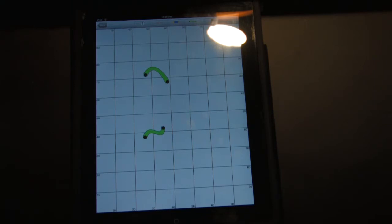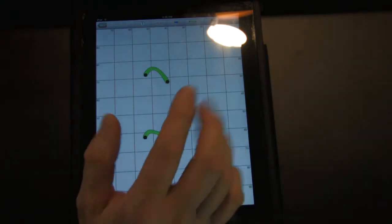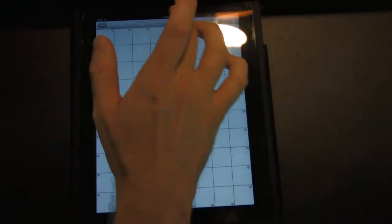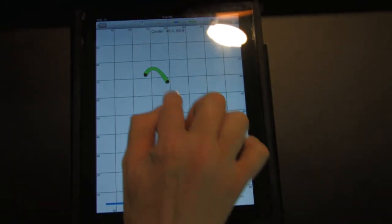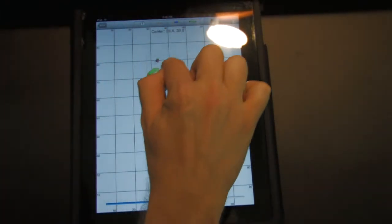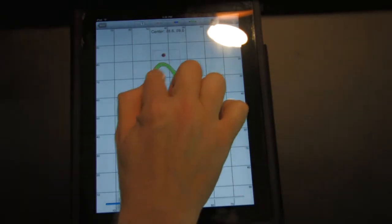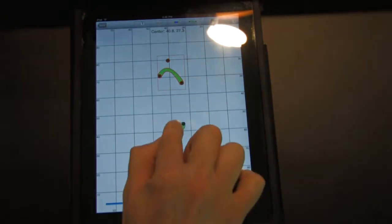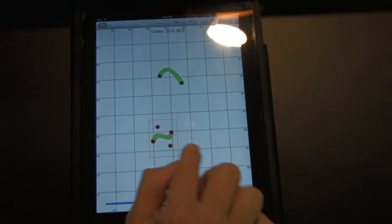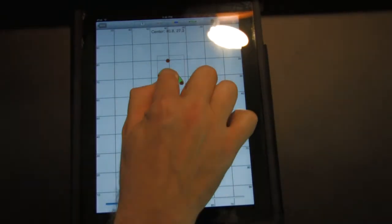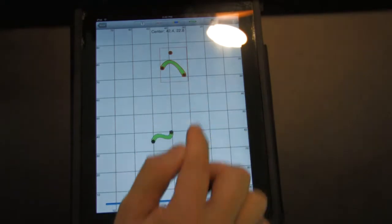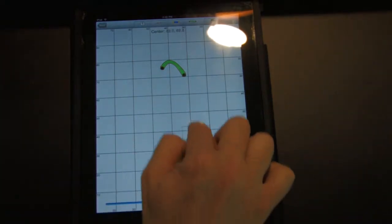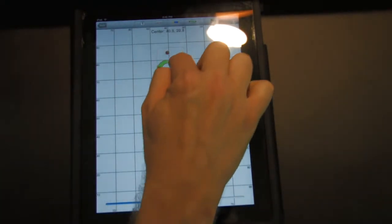One of the new things also is you can now drag stuff around without the delay. You just touch it and start dragging. Before you had to touch, wait and then drag. And now you can just do this.